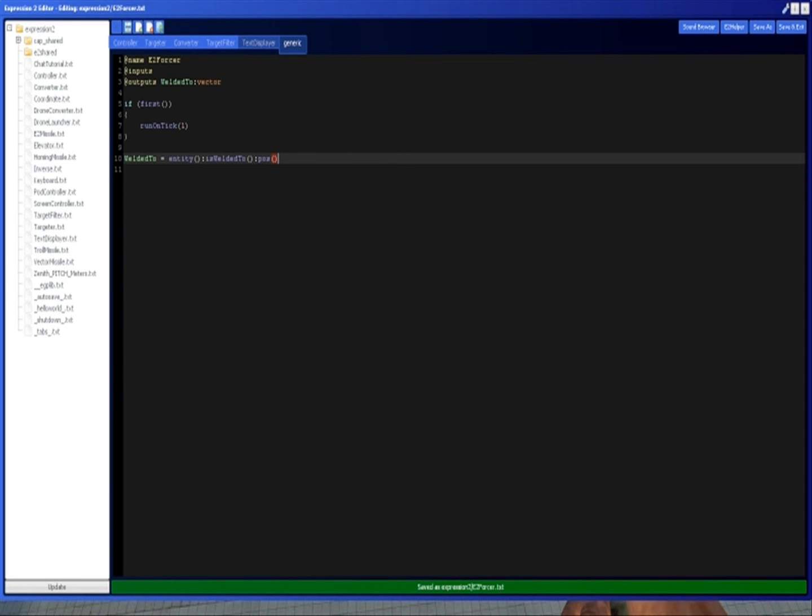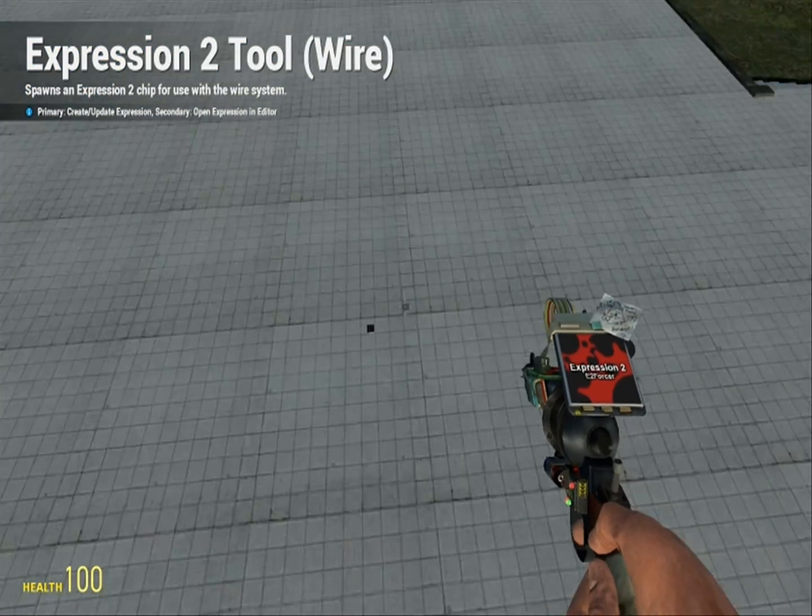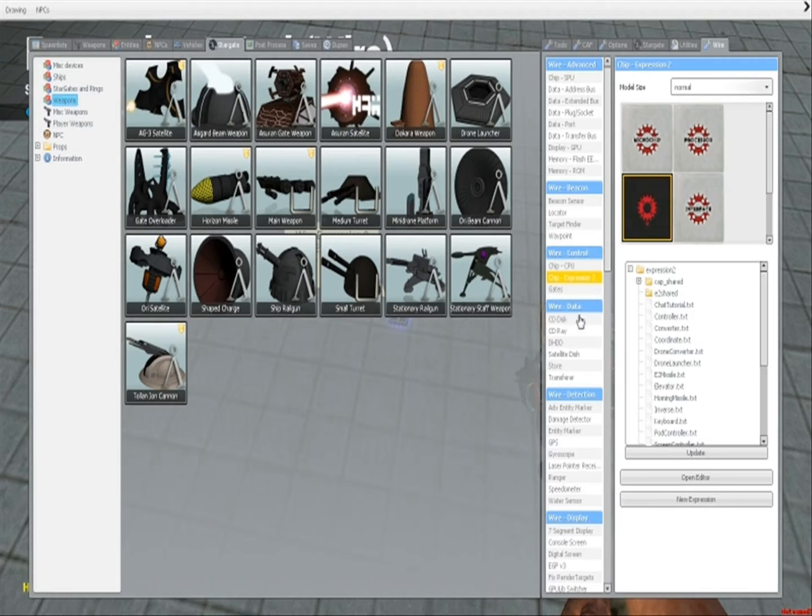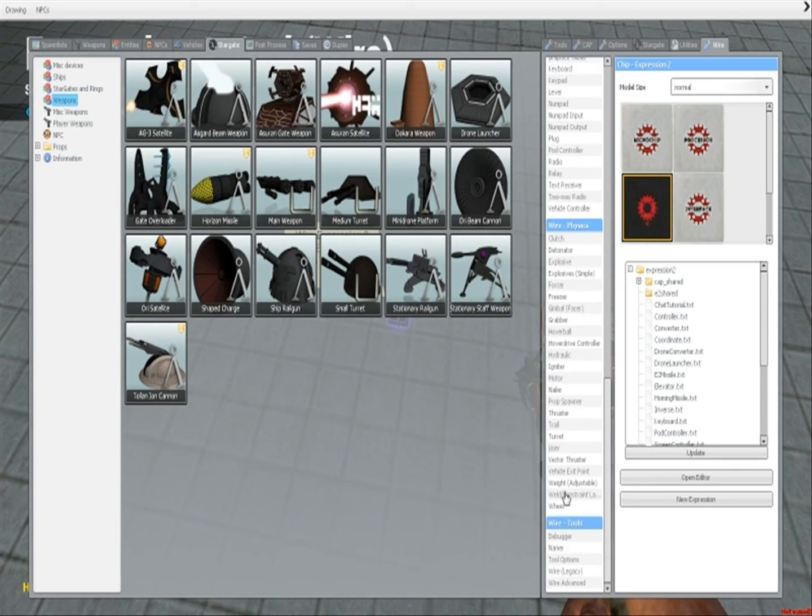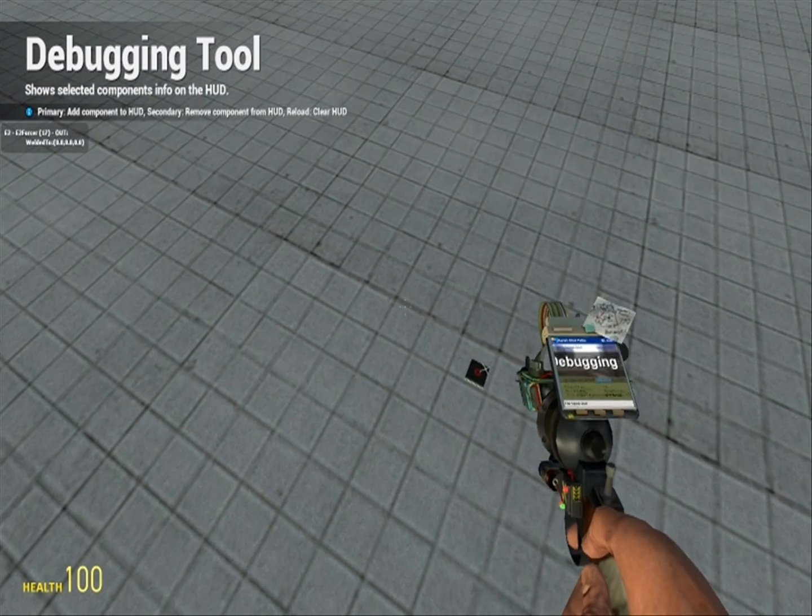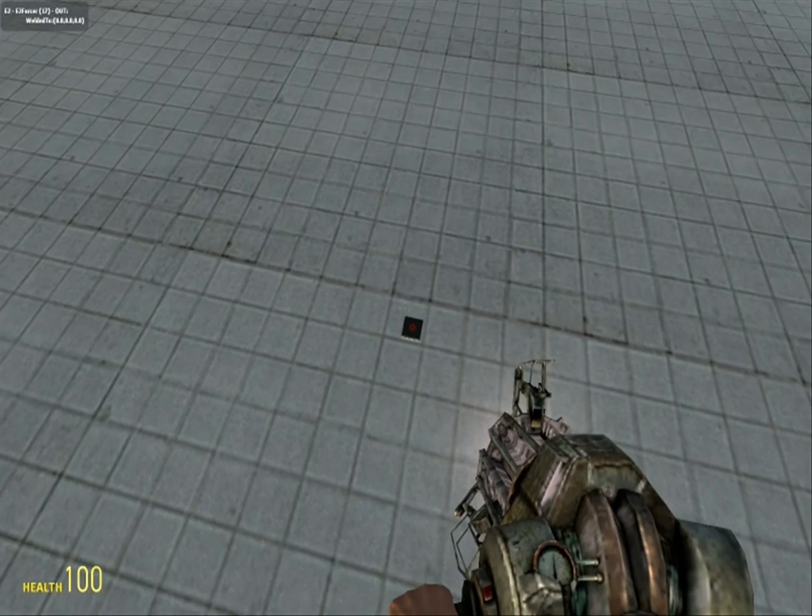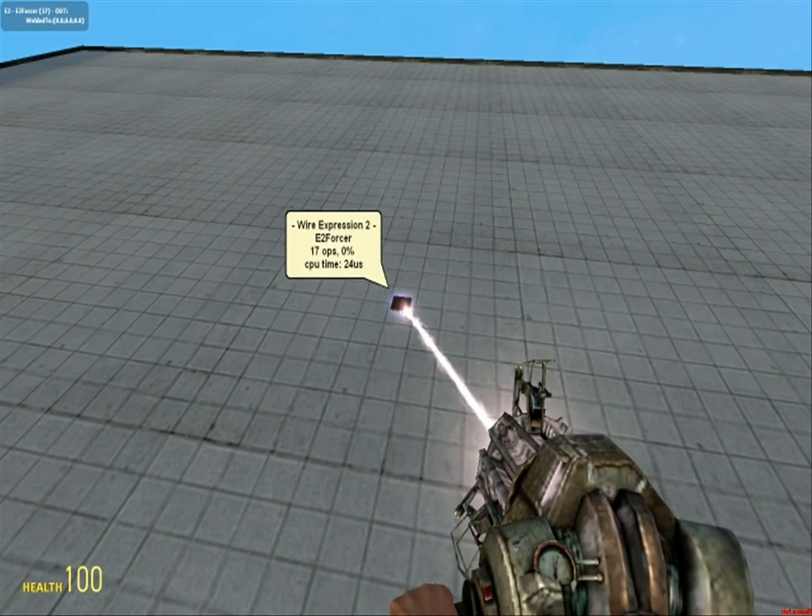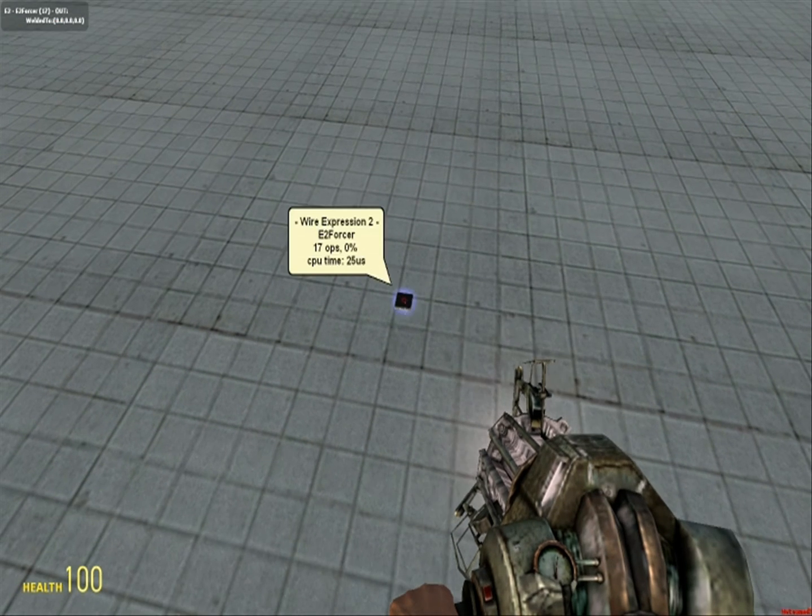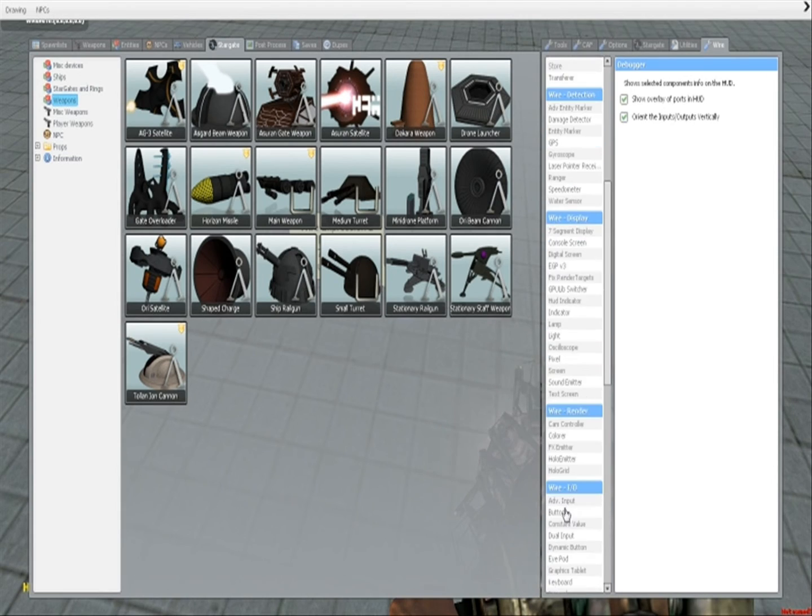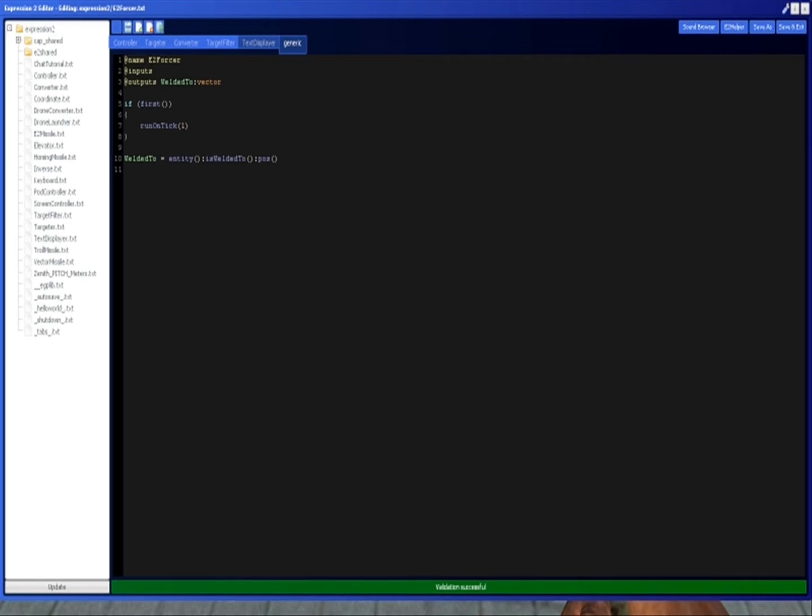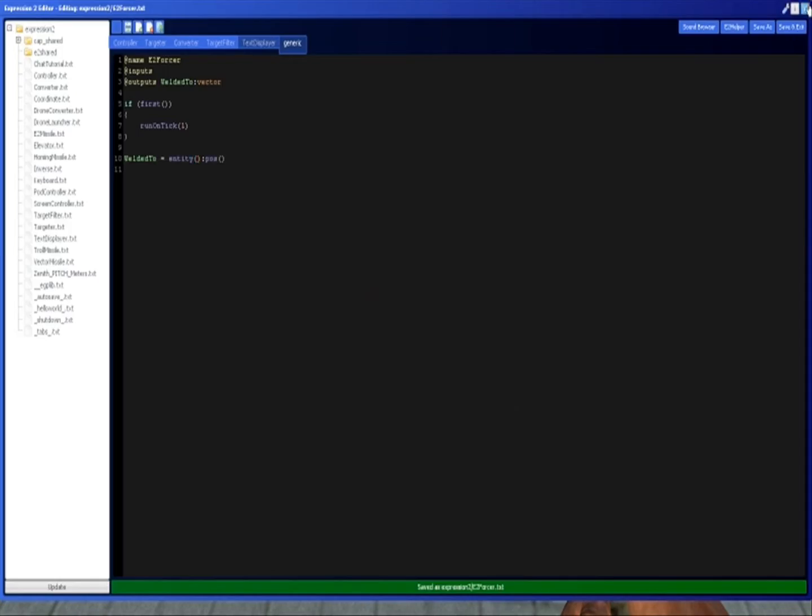If you call pos on it, I'll show you. Here's a chip. And then, let's get out our debugger. This thing isn't actually welded to anything, so that's not going to work. Remove the isWeldedTo line.